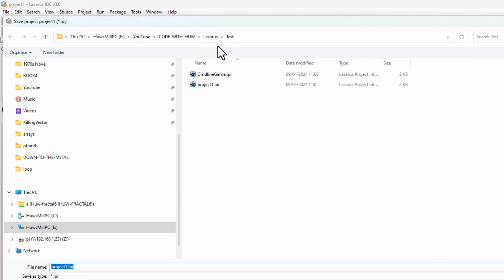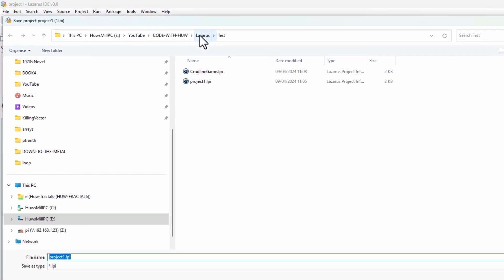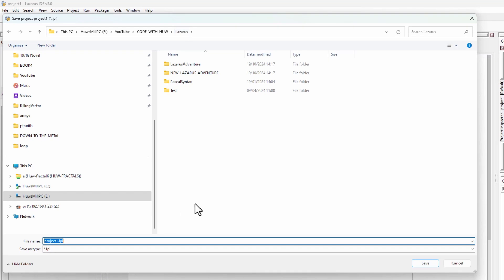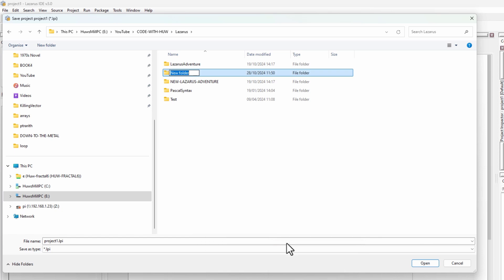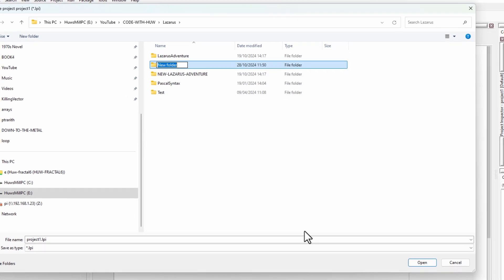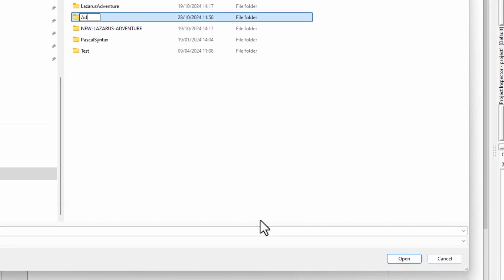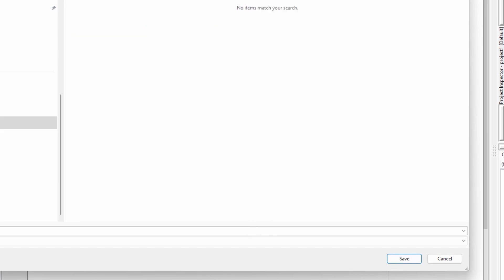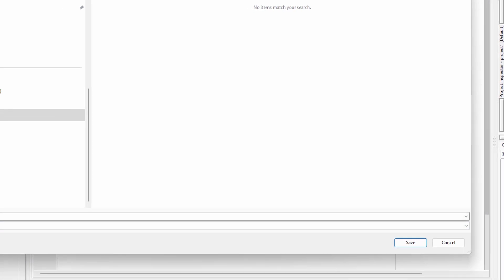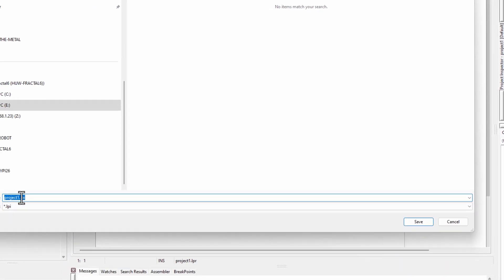And I'll browse to some suitable location. Let's create a new folder and call it adventure, whatever you want to call it. Browse to a suitable directory. Rename your project. Just call it adv for simplicity. Save.